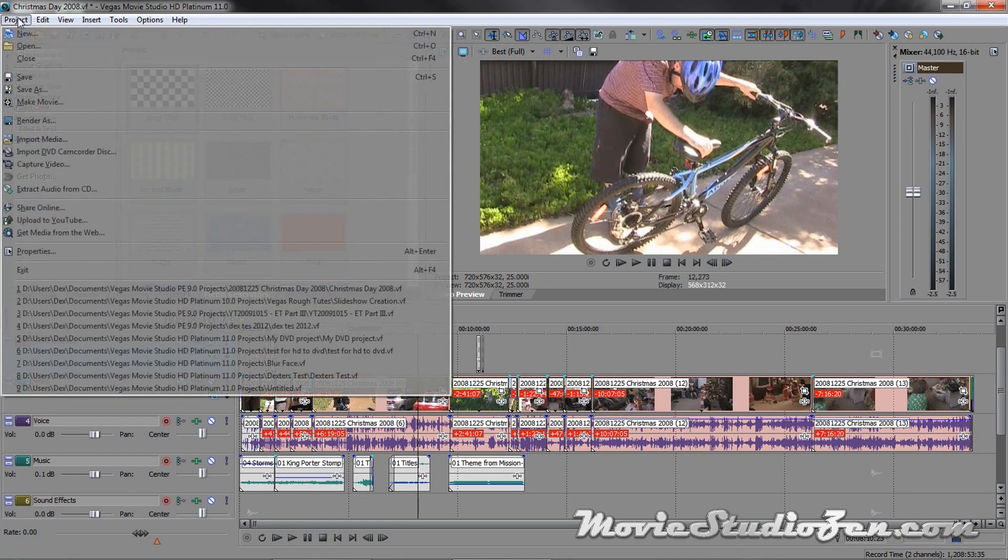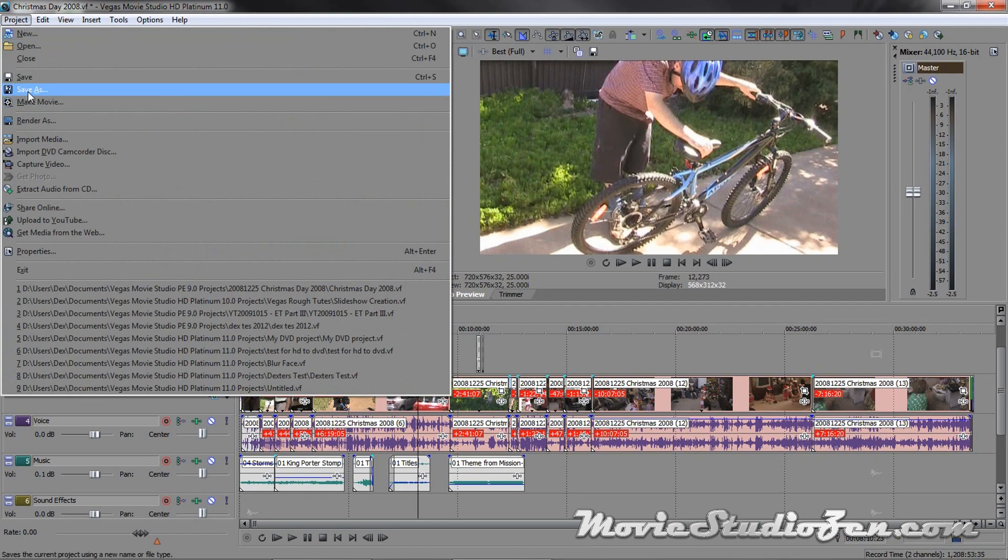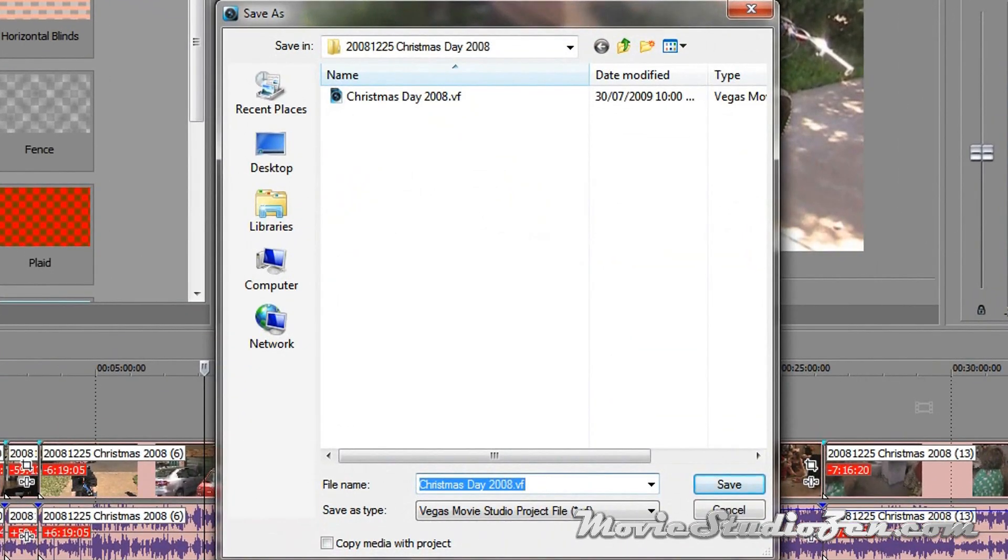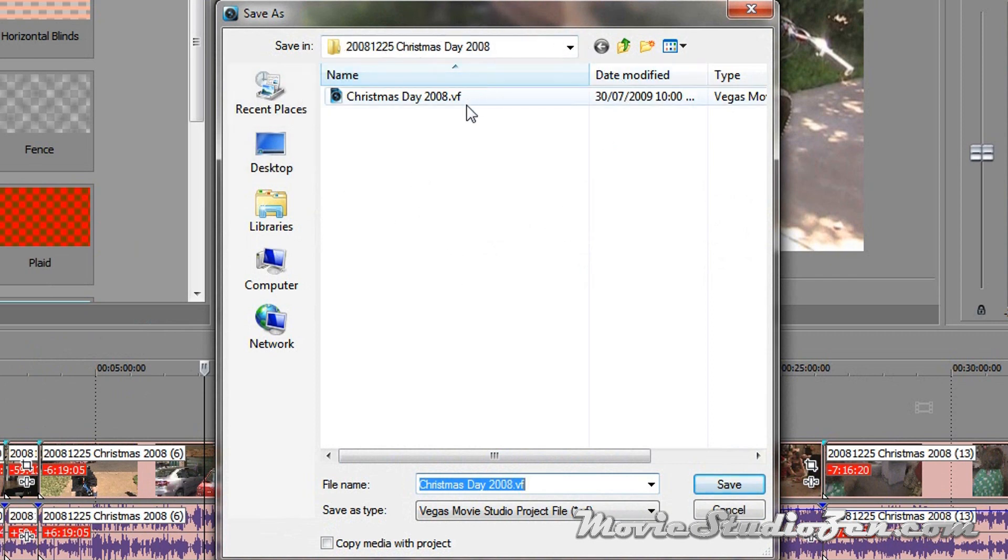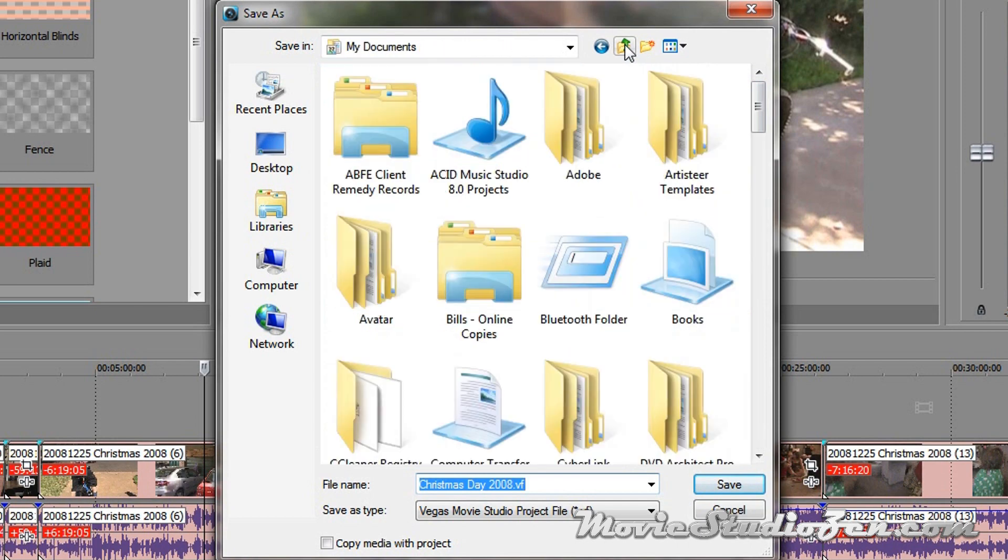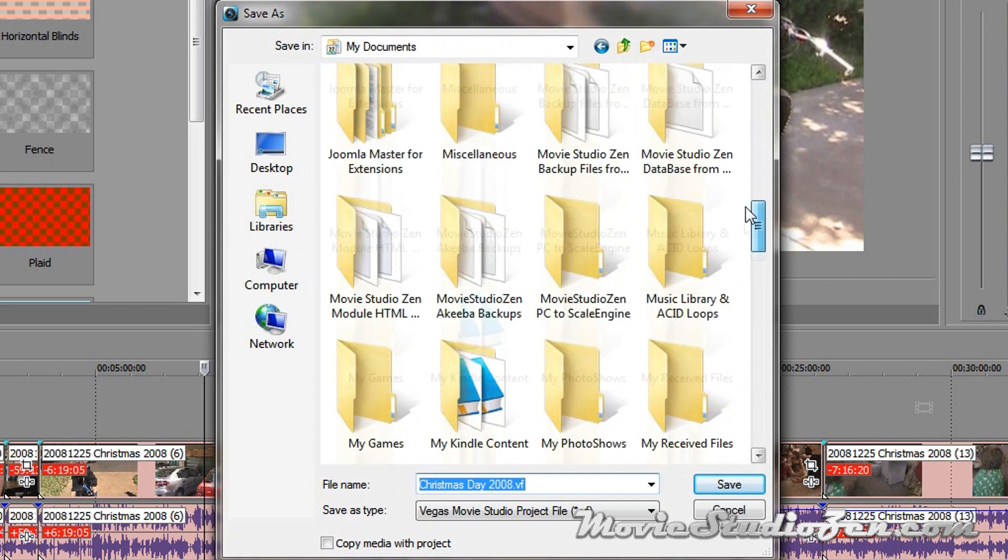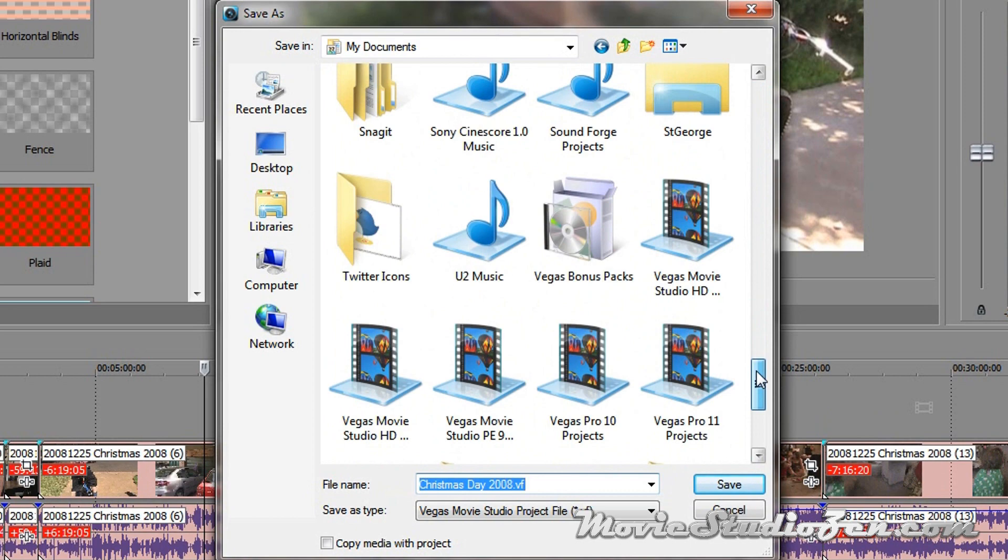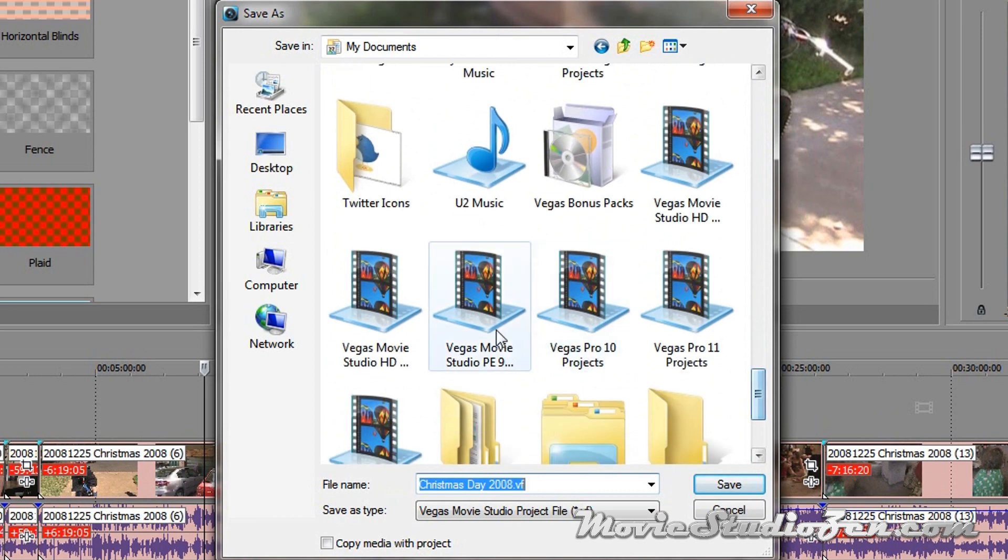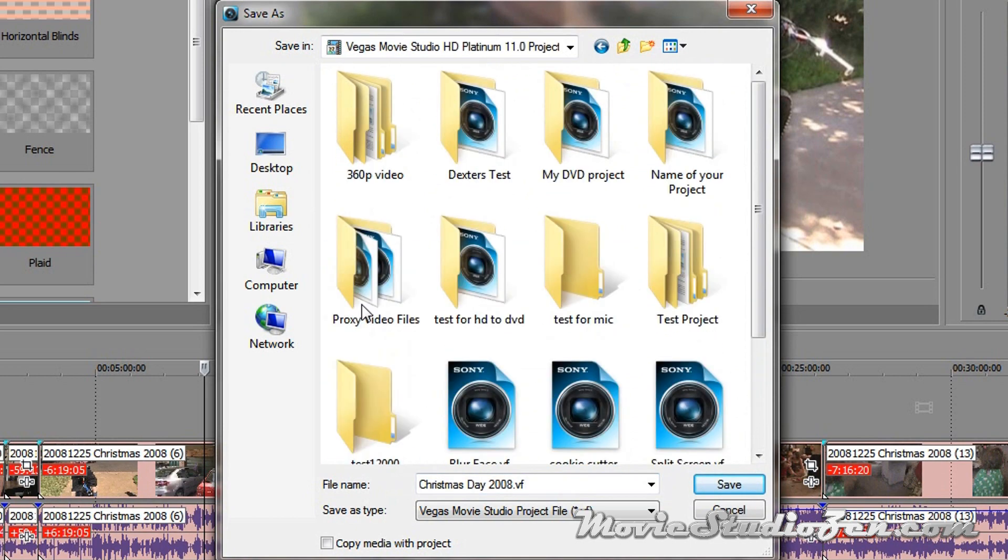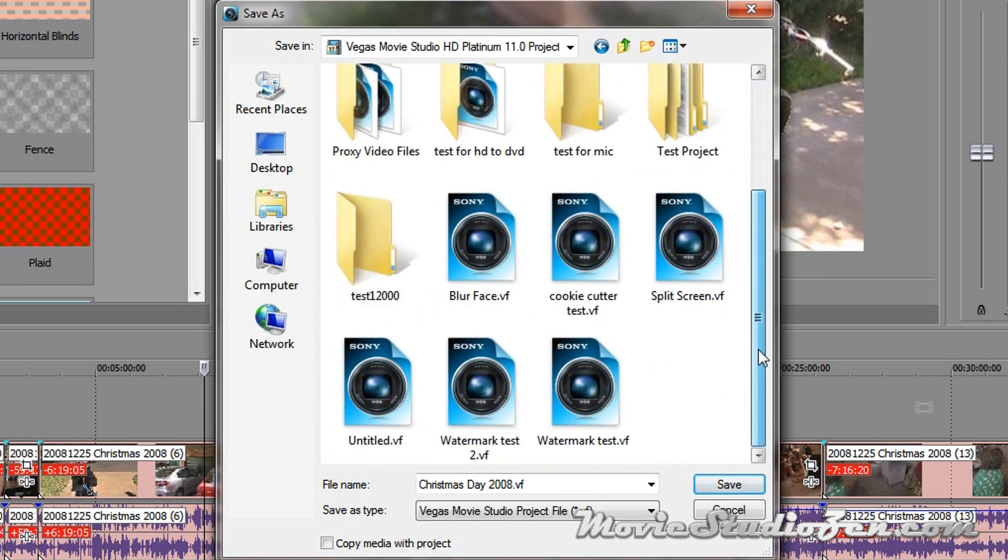So I'm going to go project, save as. This is where you've got to be clever, you've got to be careful. If I press save now, it's going to save it to the old version 9 project folder, I don't want that. So I'm going to go up, up a few levels, or just click libraries, whichever way is easier for you. And find my HD Platinum 11 project folder.